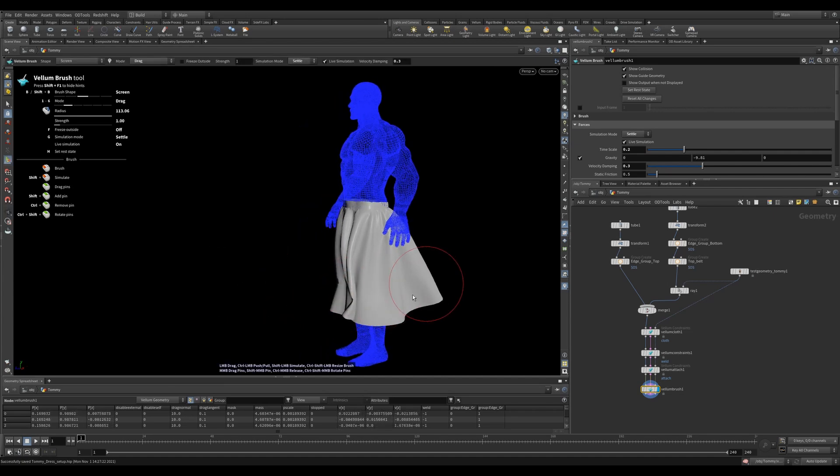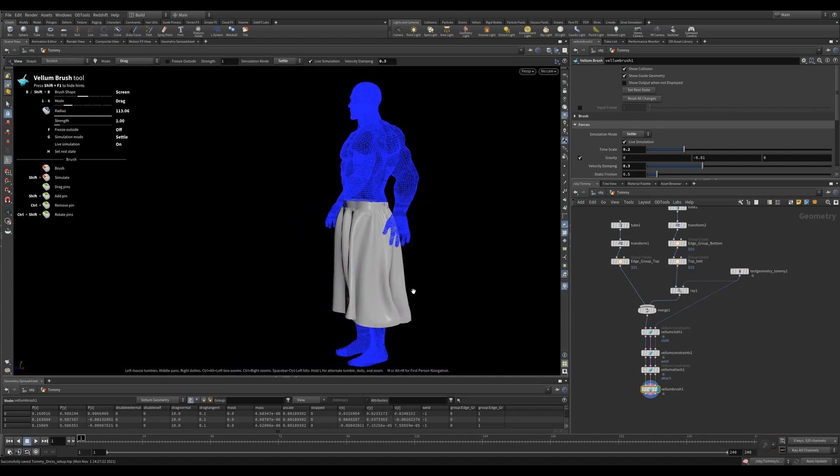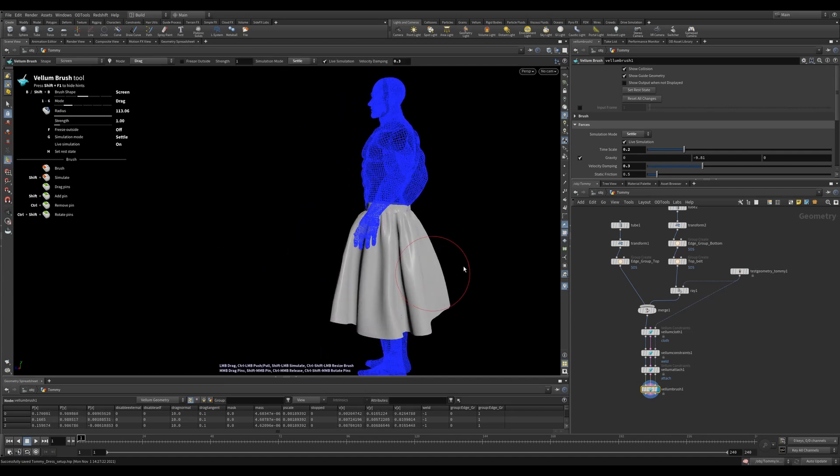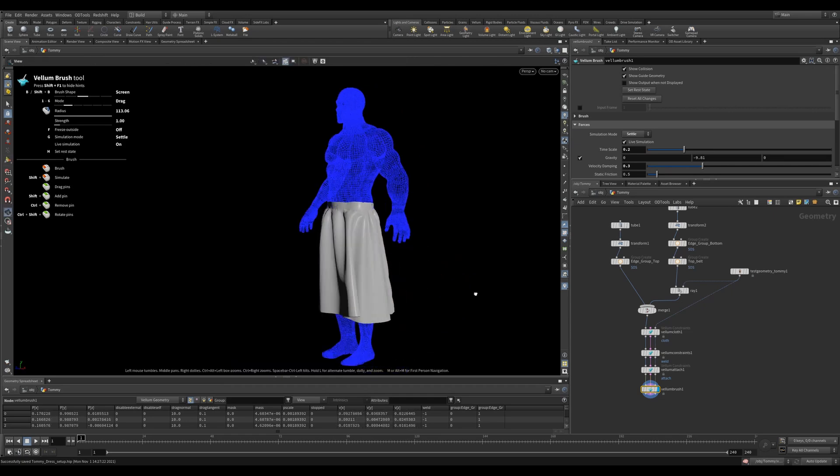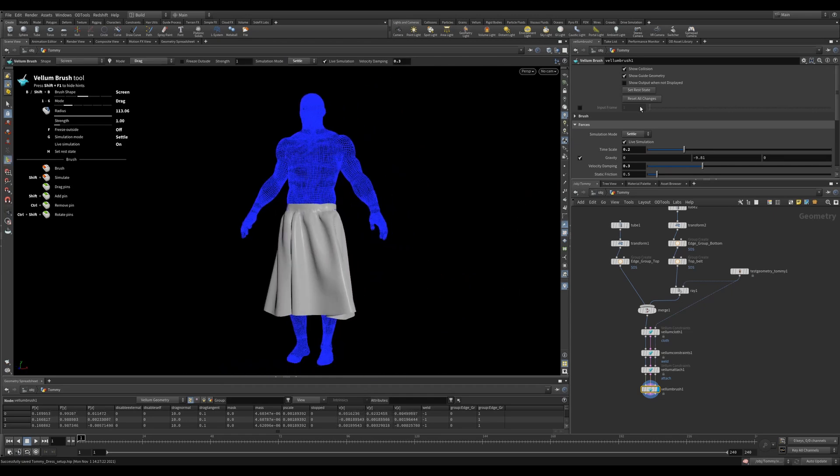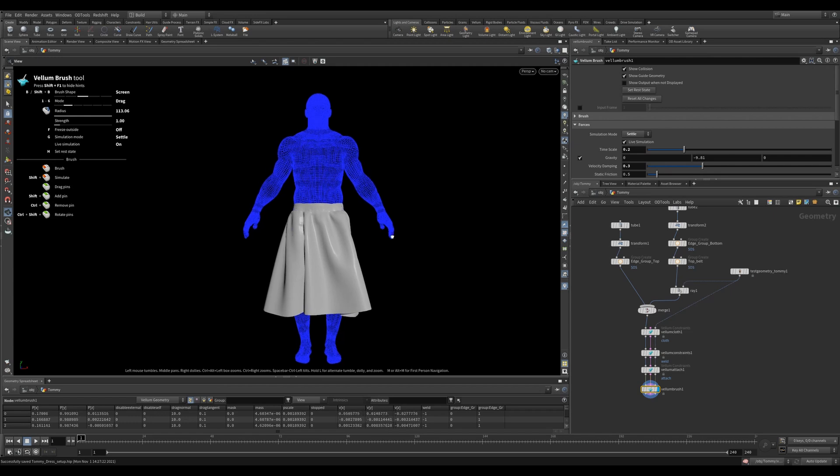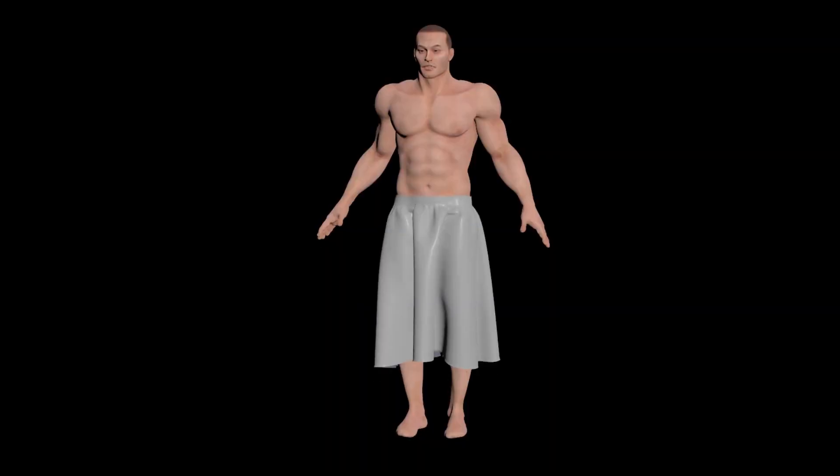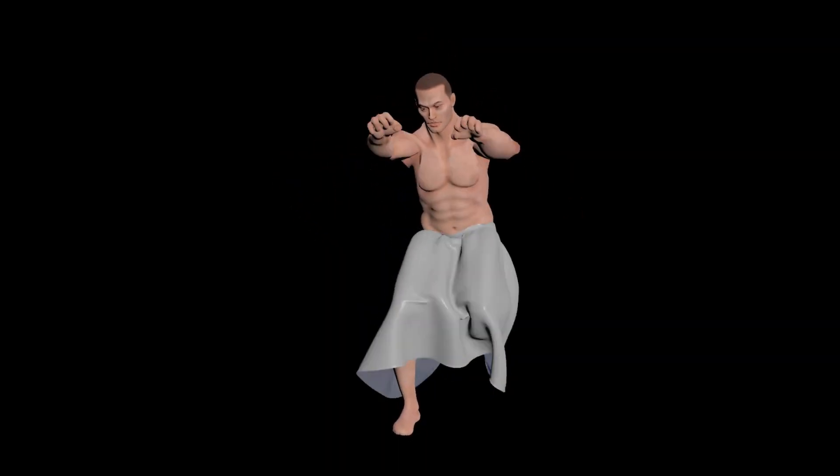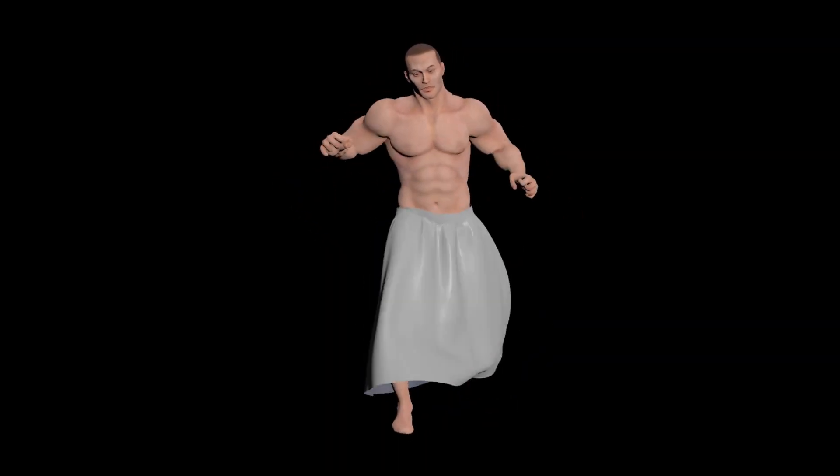Once it's finalized, I can hit the set rest state button and it'll save my current state into the vellum brush. So now I can use this in another simulation if I want.